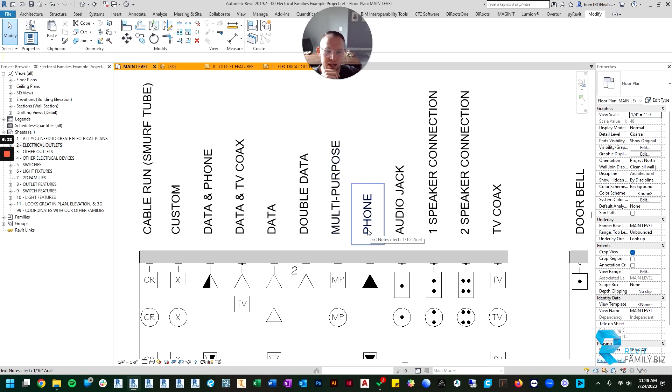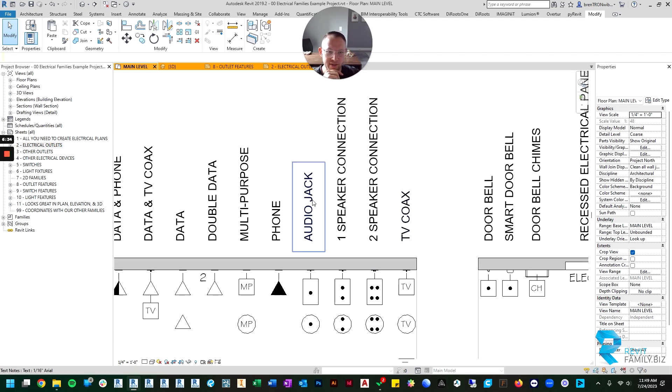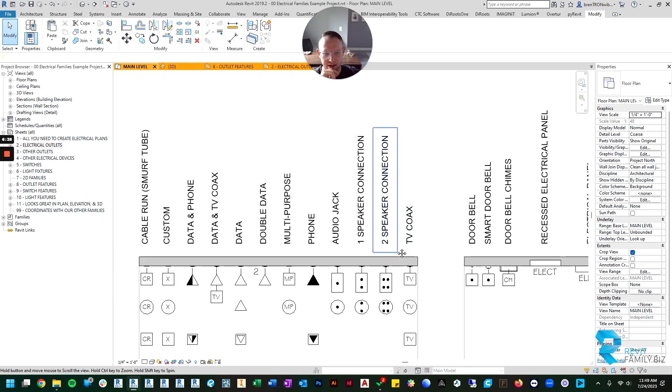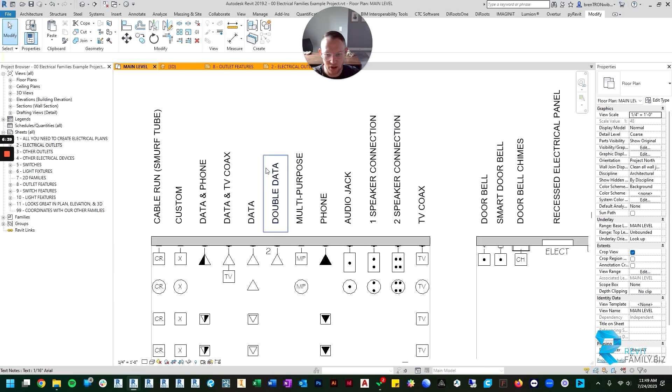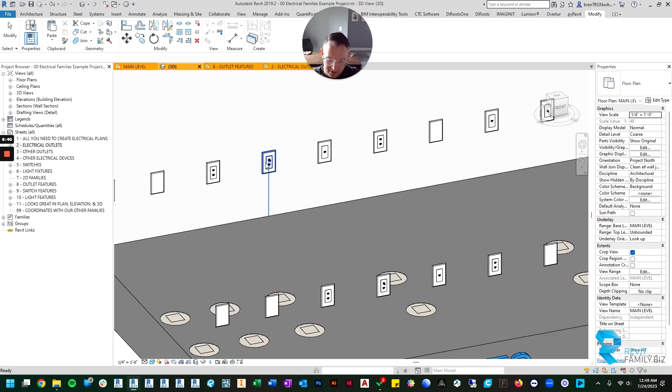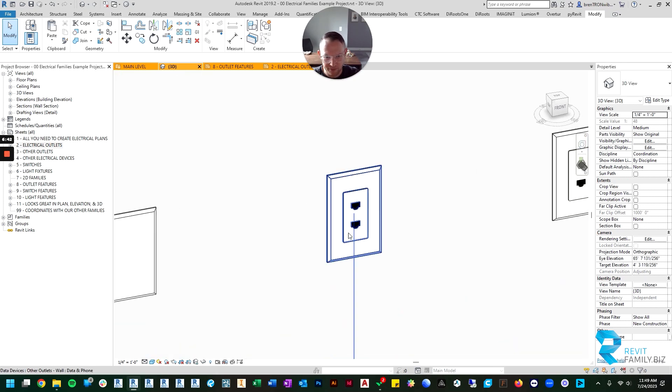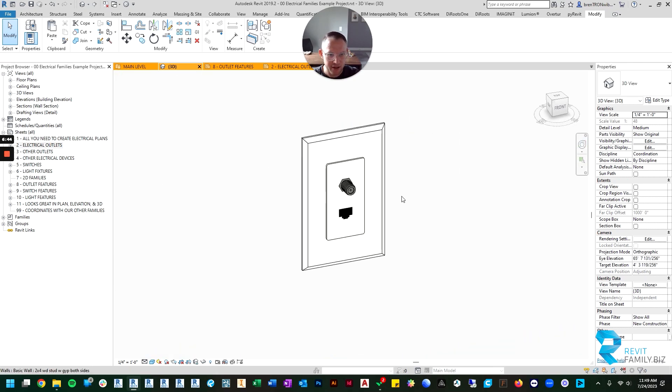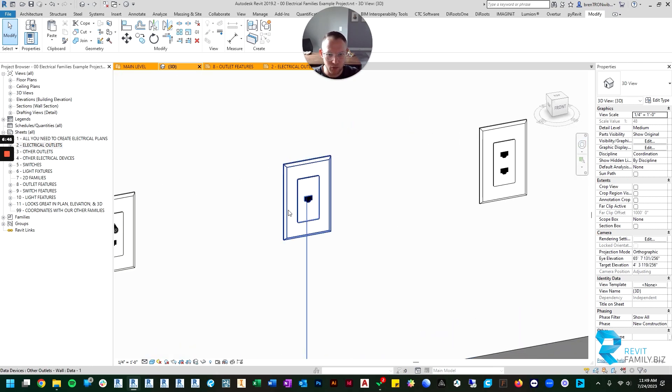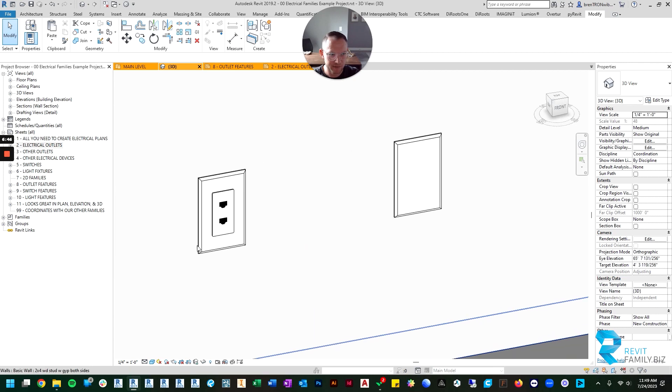Then you've got phones and then you have speaker connections, audio jack, and then your TV coax.